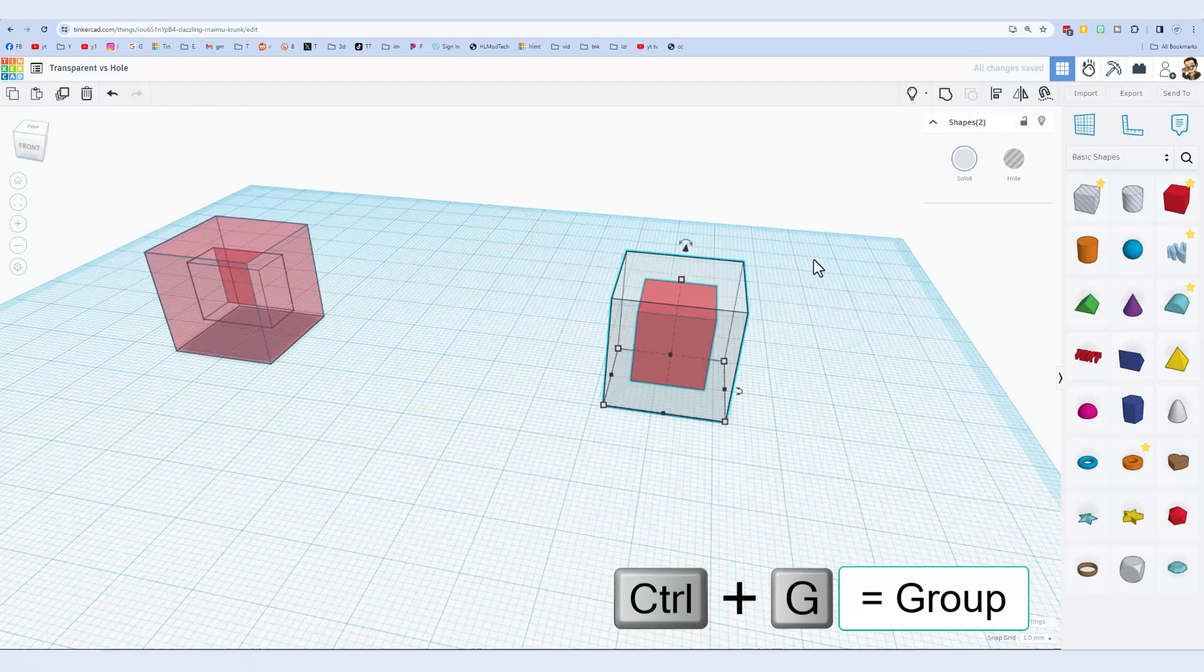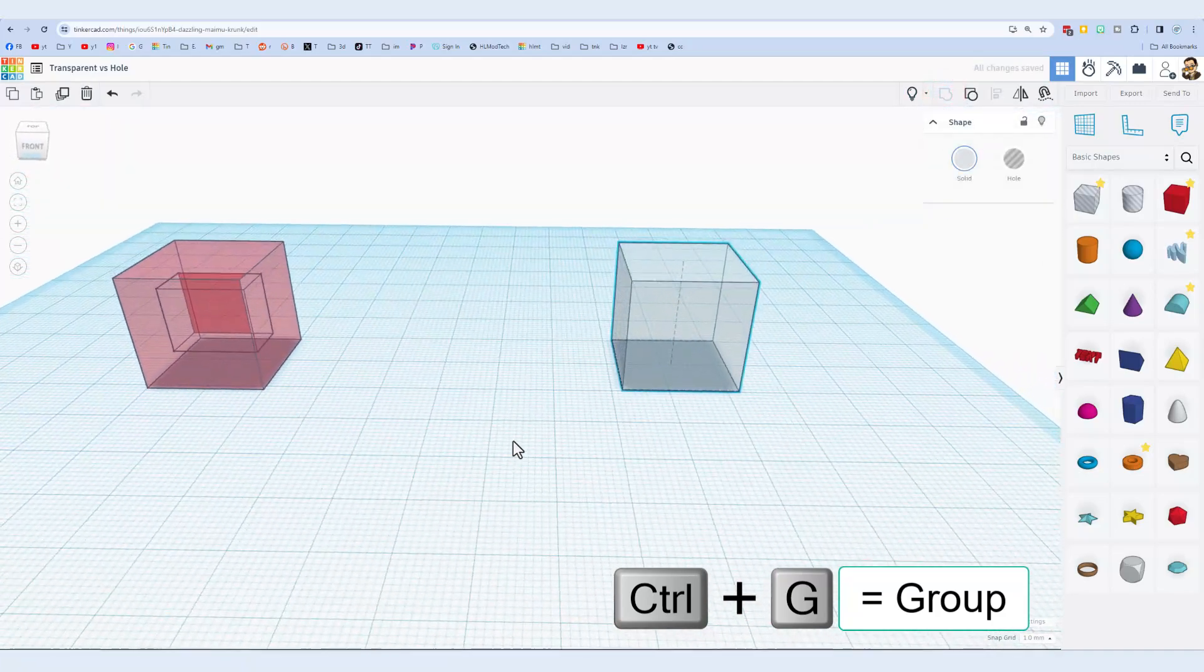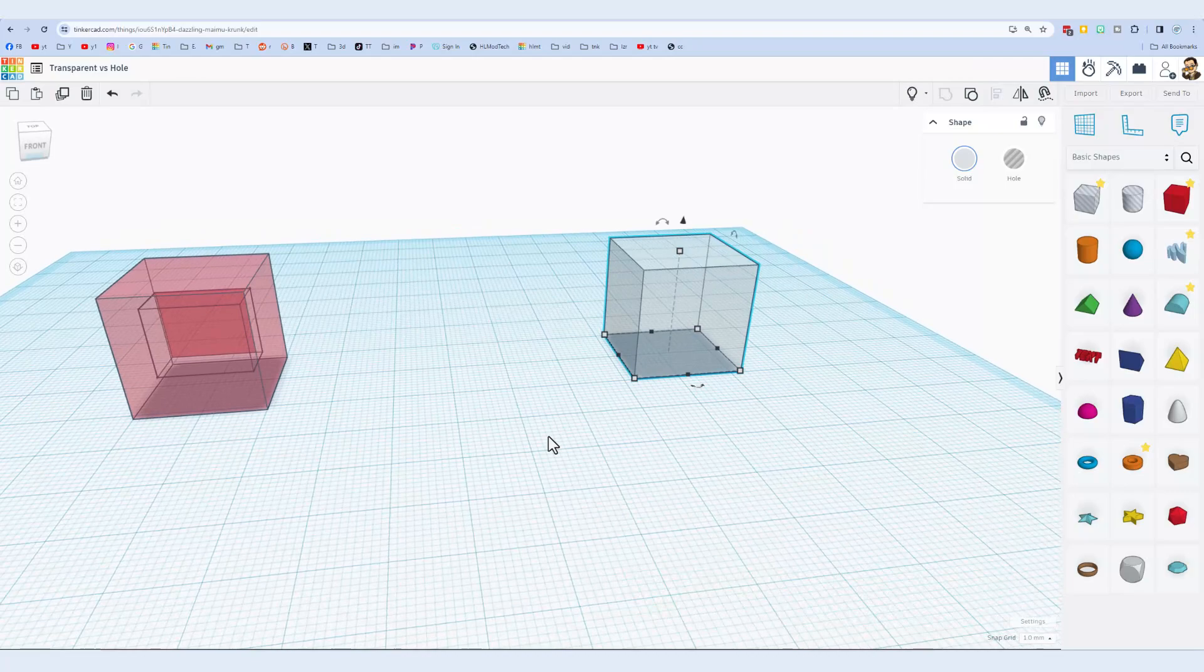Even though one is transparent, it is still a single solid. Hope that helps.